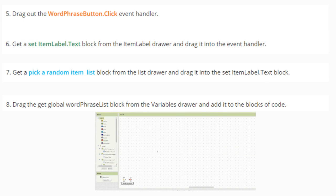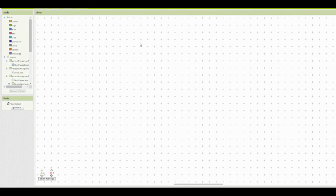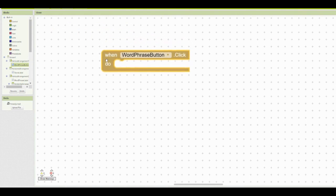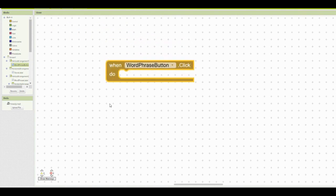Let's go ahead and take a look at how we can achieve this through our MIT App Inventor. Once you're in your MIT App Inventor, it's time to program the word phrase list button. In order to do this, we're going to find that word phrase button from our block view, and we're going to find the event handler that states when the word phrase button is clicked.